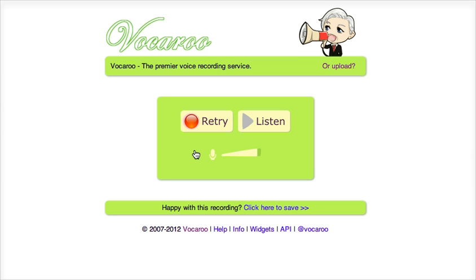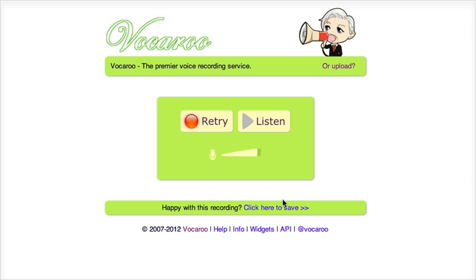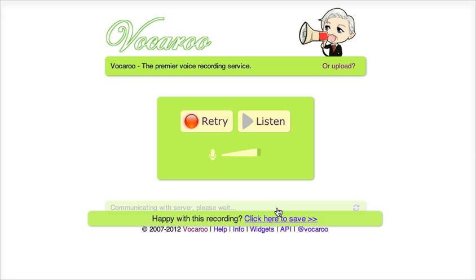If I'm happy with my recording I don't need to retry. If however you're not happy then you can simply push this button again and your former recording will be deleted and it will record over your former one. If you are happy then you need to save it, and you can do that underneath. It says 'click here to save' and that's what we'll do.